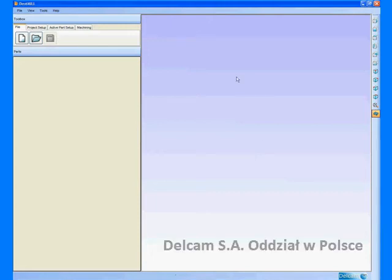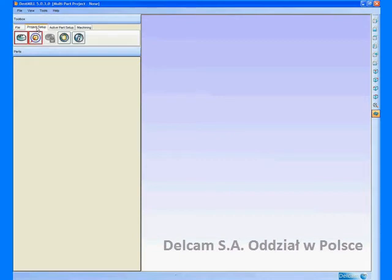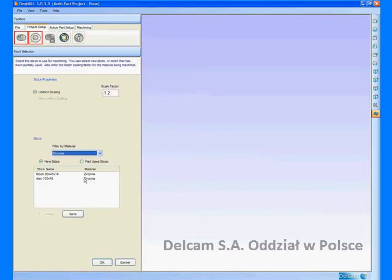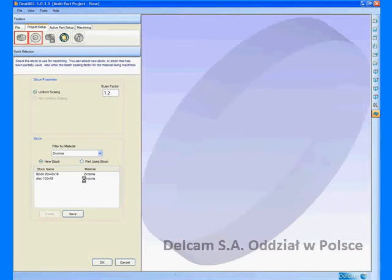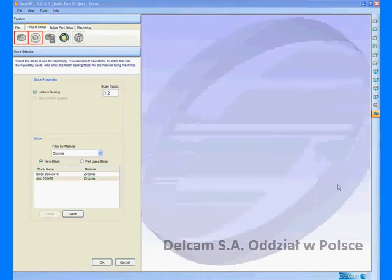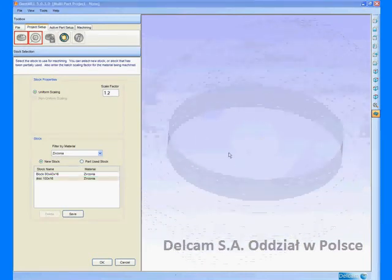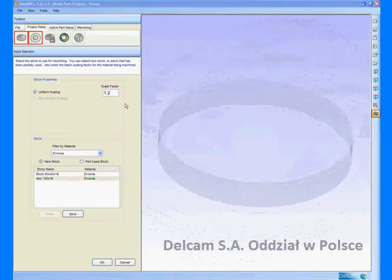We can now prepare the bridge for milling in DentMill. The first step is to define the stock. In this case we will use a zirconia disc and add a scaling factor of 1.25.